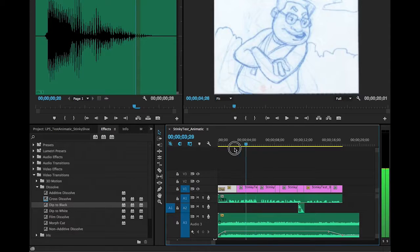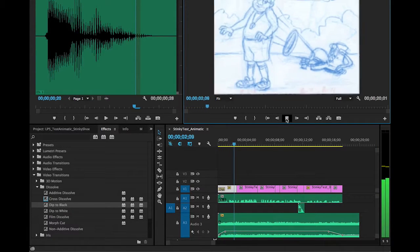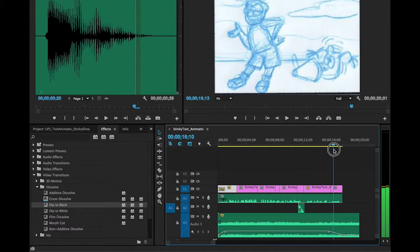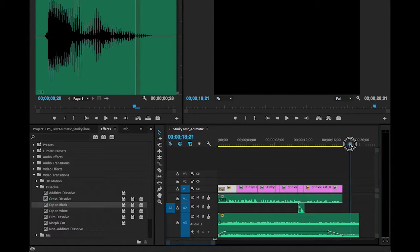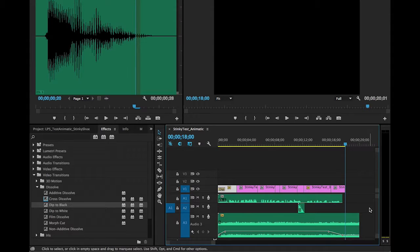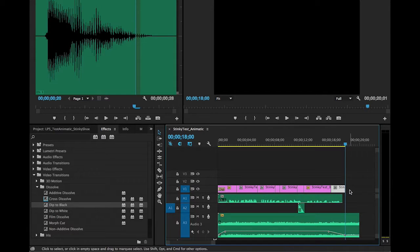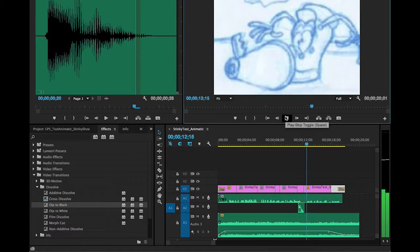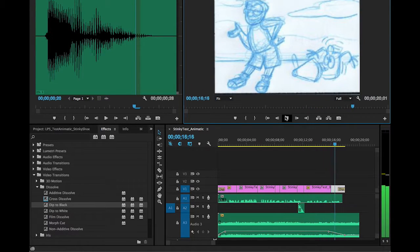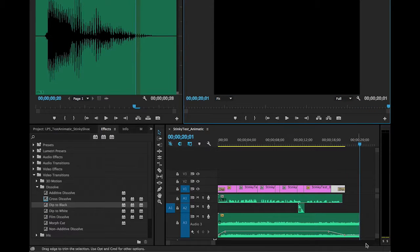With the Dip to Black applied, hitting Play shows it fading up at the start. I can also extend the timeline out to 18 seconds — typing '18;00' and dragging the audio keyframe out to match. Then I'll grab the Dip to Black effect again and drag it to the far end of the last clip so it fades out to black at the end, giving the video a nice clean fade-out ending.